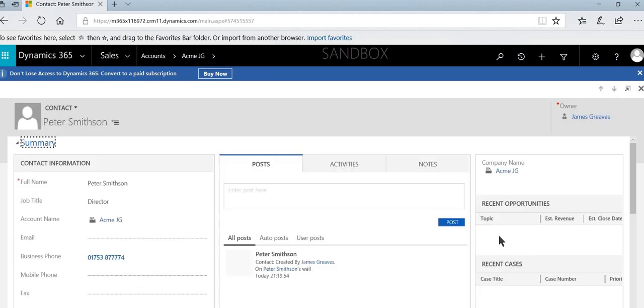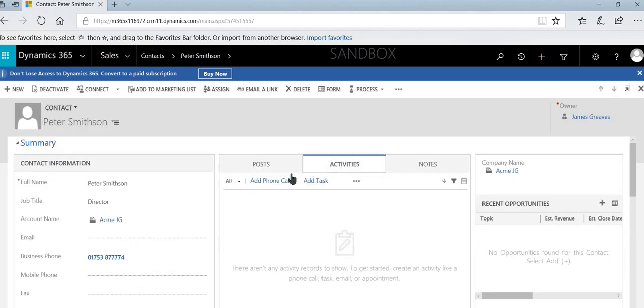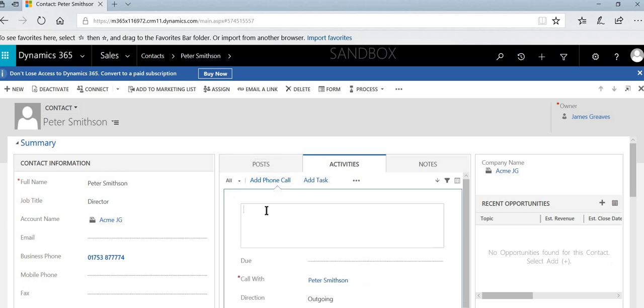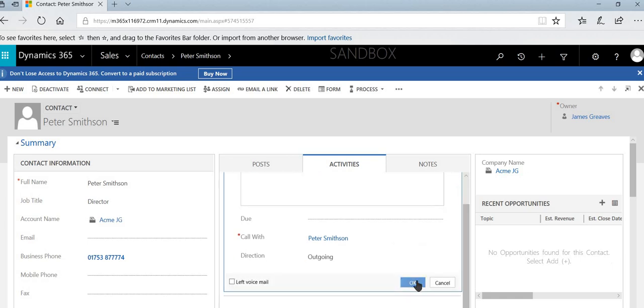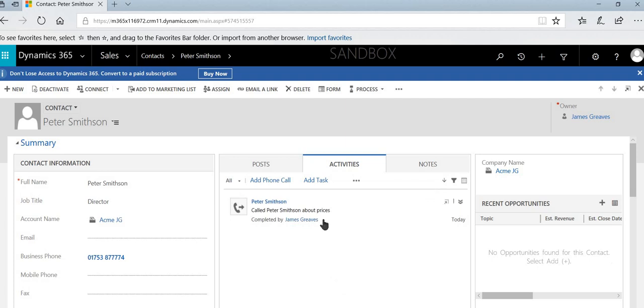And I'll just show you the reason why now. Because if I select some activities, if I select add phone call and add in called Peter Smithson about prices, and select OK.